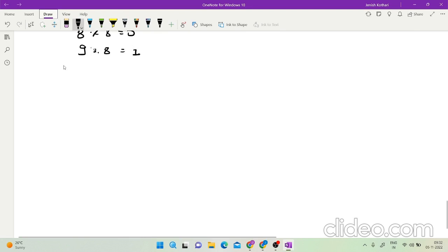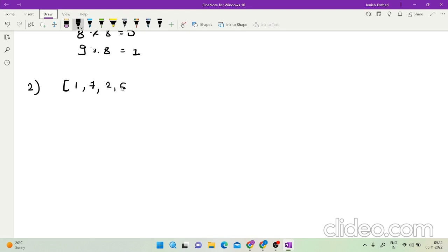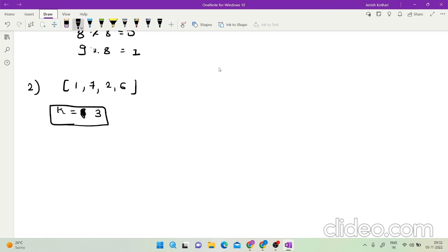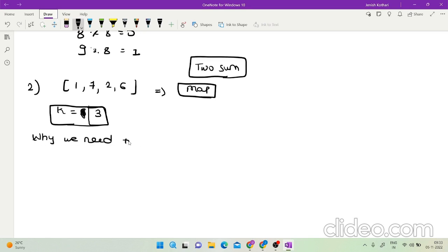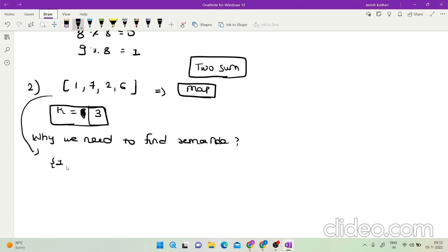Take the array [1, 7, 2, 6] and let k equal 3. We find the remainders of all numbers when divided by k and store them in a map. This is similar to a two-sum problem. The brute force approach would try to form all possible groups — but that would get time limit exceeded. Instead, we use remainders.